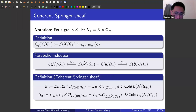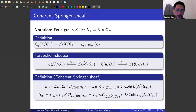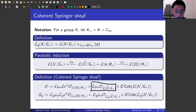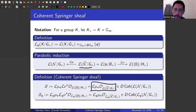The coherent Springer sheaf is defined as a parabolic induction along this diagram — just like before. The thing to focus on is that it's the structure sheaf of the looped version of the Springer resolution pushed forward to a coherent sheaf on the loop space of the nilpotent cone.